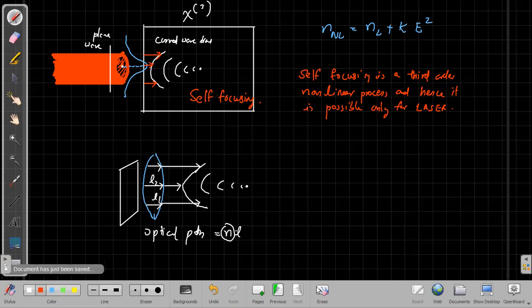The two remaining topics are: the differential equation or wave equation of nonlinear media, which is a simple derivation since we already studied how to derive the wave equation of electromagnetic waves — for nonlinear media only an additional term comes. The other topic is the phase matching condition. These two aspects we will discuss in the next class, maybe one or two lectures. With that we will finish this module. Take care, bye.